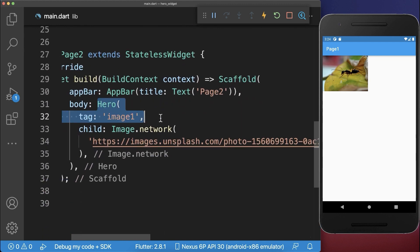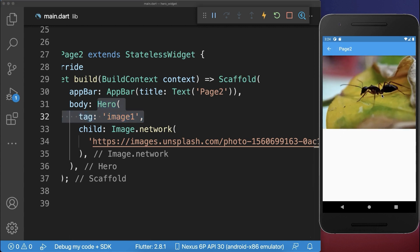Because the hero widget is only working between pages, and if you use the same tag then it has this cool animation.